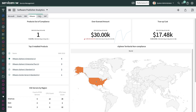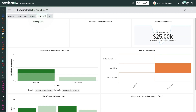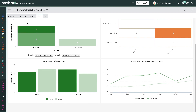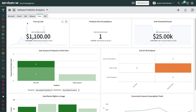With the Citrix Publisher Pack, you'll have visibility to your license compliance for Citrix published apps and published desktops. SAM Pro supports both concurrent licensing as well as user device licensing, providing you comprehensive support for your Citrix software.